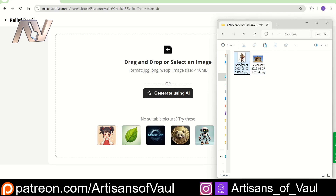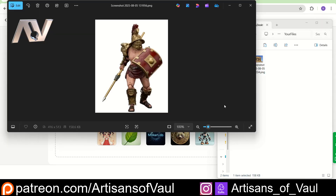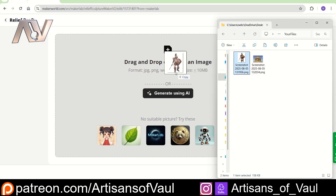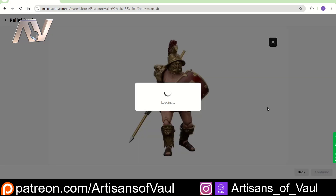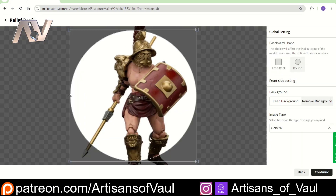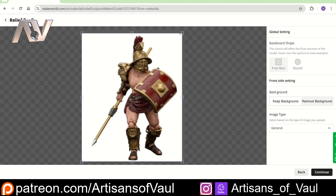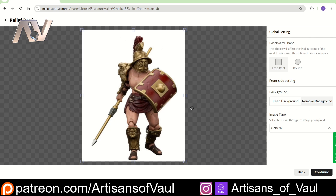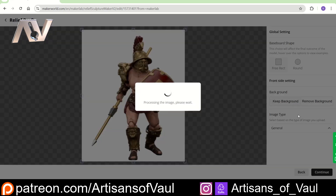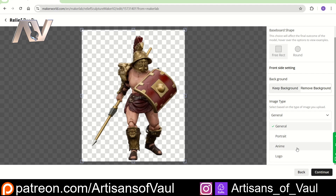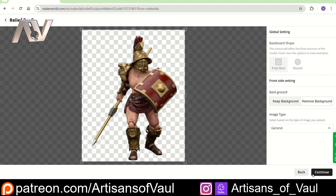I've got some images that I screenshotted from Google, so I don't have any rights to these. This one is actually just a picture of a Joy Toy figure, which is quite interesting. Let's drag and drop that in and click continue. From there, if you want something round — like a coin — you can do that. I'm going to go with free rectangle. We've got a white background so it doesn't really matter, but we're going to click remove background. You can specify if something's portrait, anime, or logo.